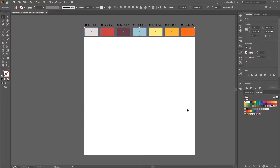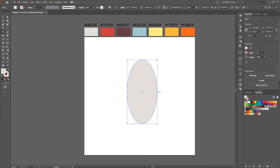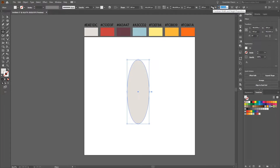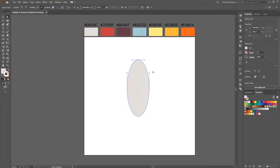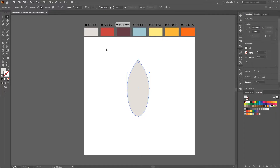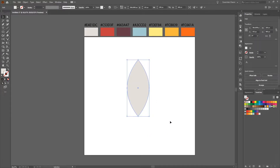As the first step I need the body of the rocket, so I will create an ellipse with a width of 200 and a height of 480. This is our base for the rocket. First we select the direct selection tool and change this anchor point from round to a point anchor point.